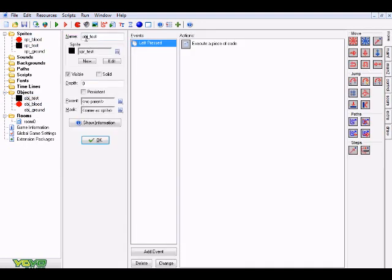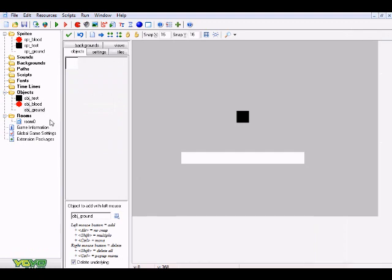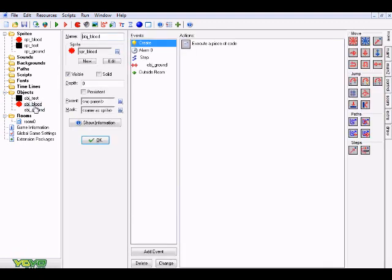Name the objects with an obj_ prefix matching the sprites. Start with obj_ground — just check visible and assign the ground sprite. That's all for that. Now for obj_blood: choose the blood sprite, check visible. The system we're following is entirely manual — we're specifying exactly what we want this particle to do, which gives you a lot more control.